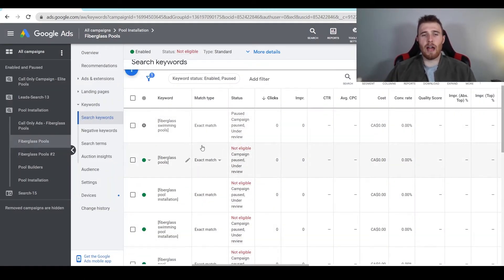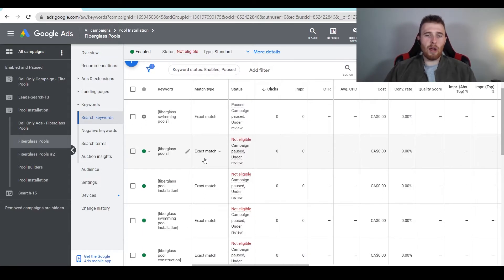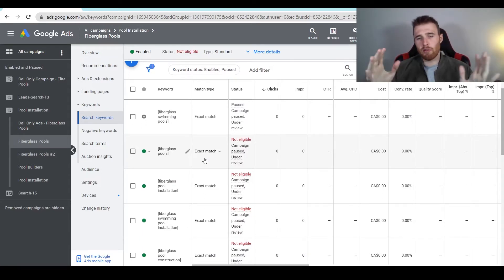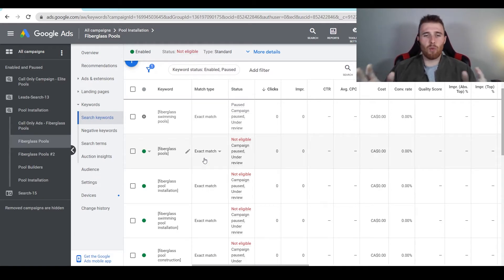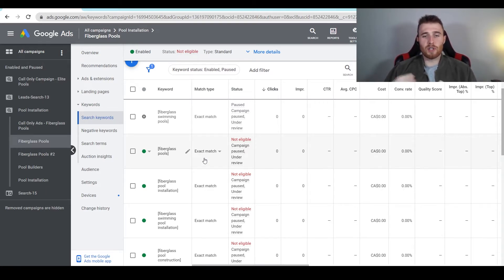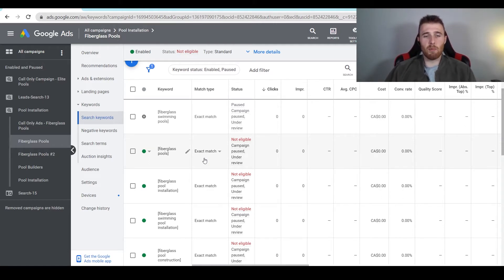Say you want to change the match type. Match type is very important — if you have broad match, phrase match, or exact match, these will drastically change the effectiveness of your campaign. Depending on what business you're in, whether it's e-commerce or a service campaign, one is going to be more preferable and more successful than another. For service campaigns, we use exact match almost exclusively and stay away from broad and phrase match most of the time. That said, there are certain times where we need more search volume and more keywords to look at, and maybe we want to switch a keyword to phrase match.